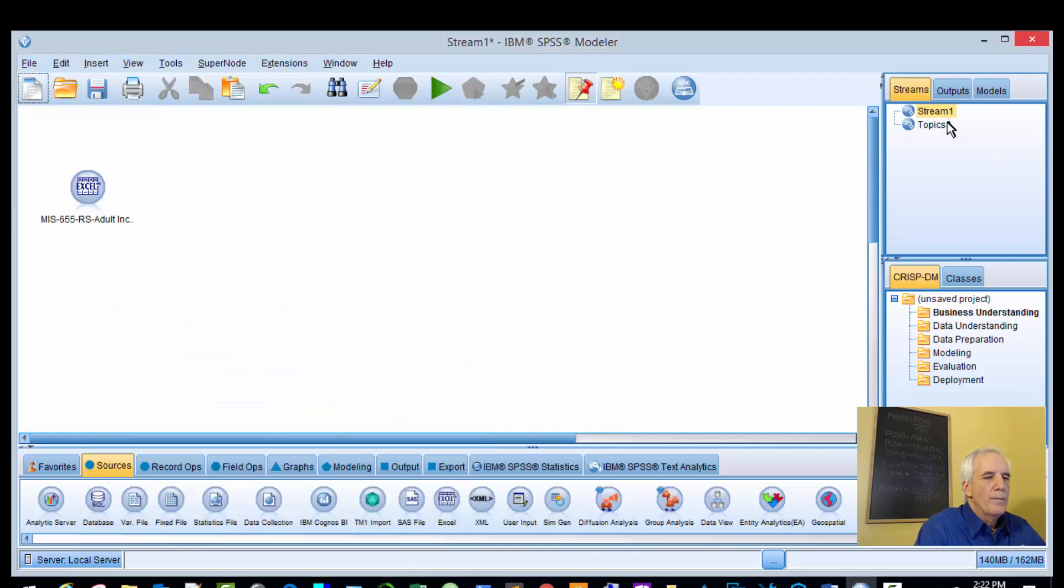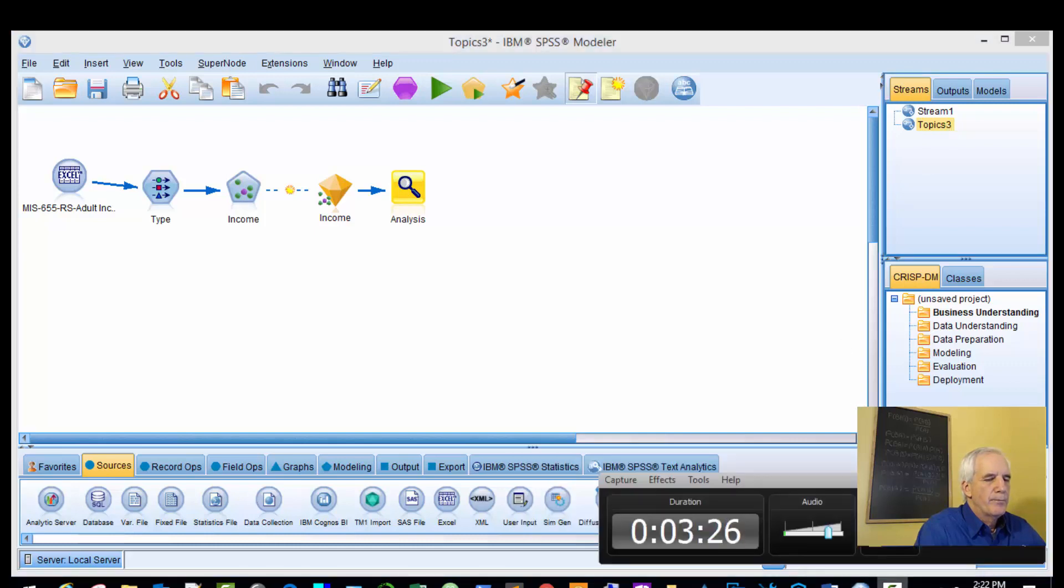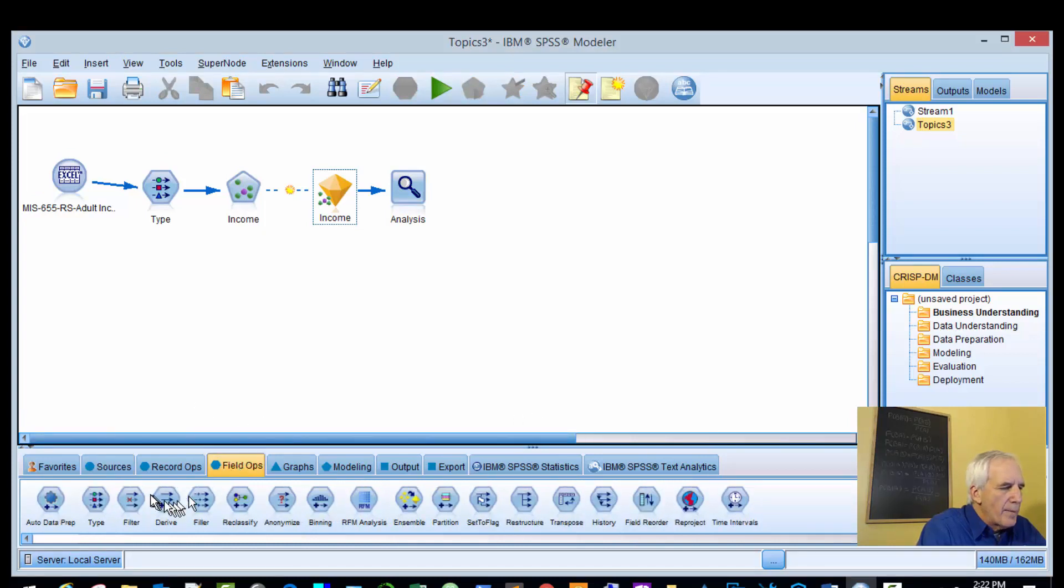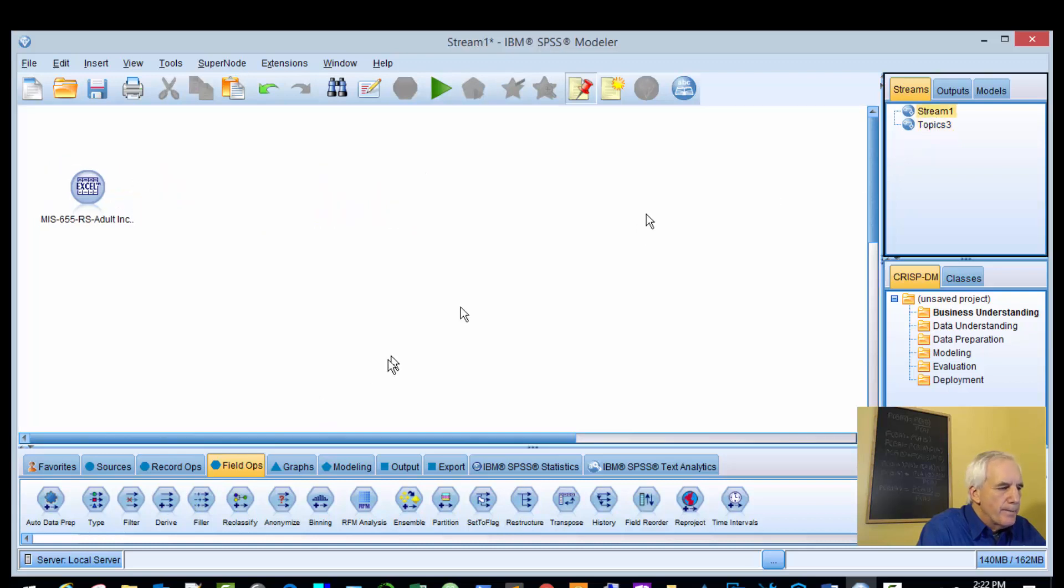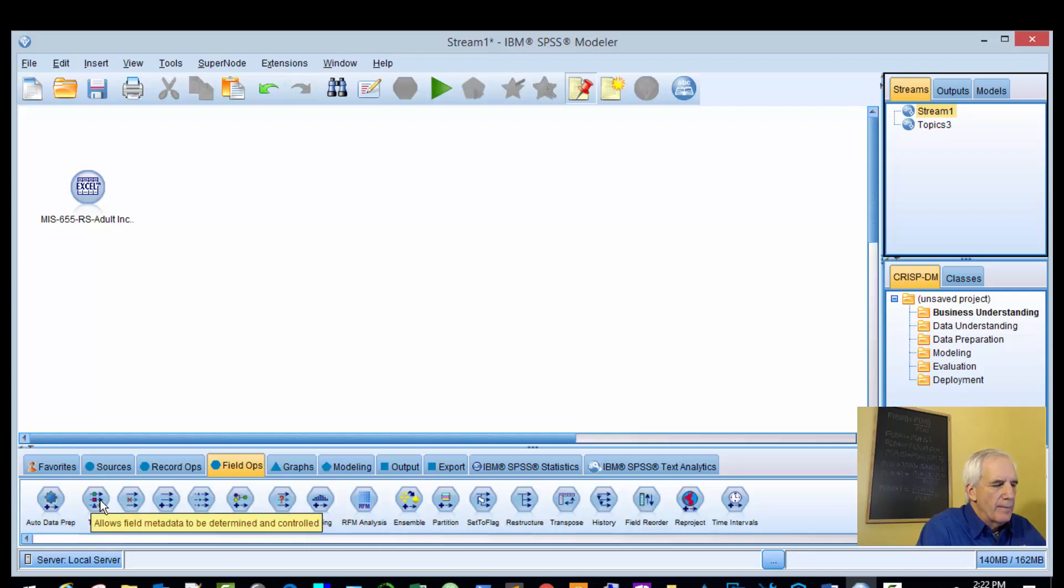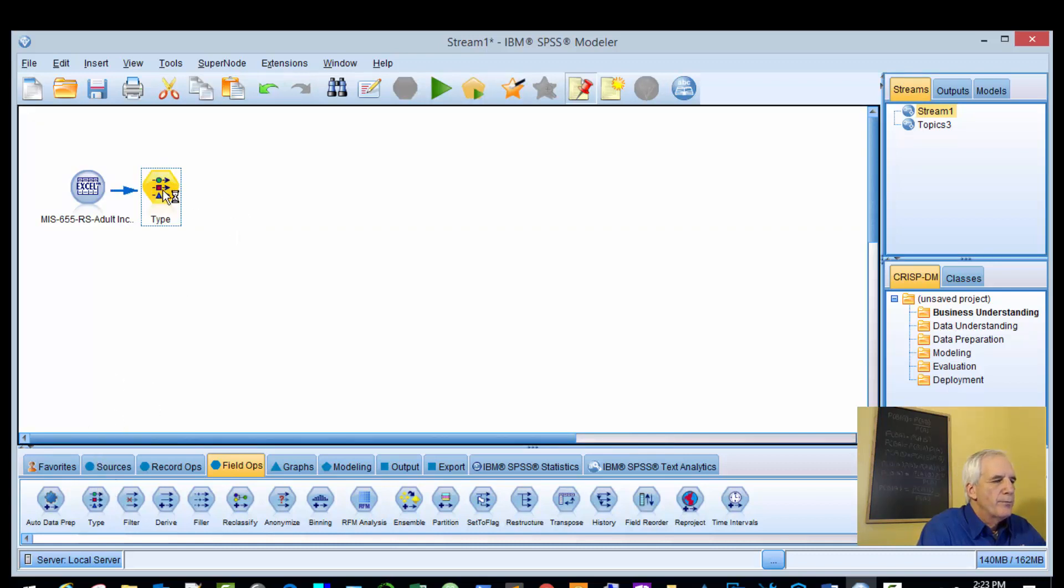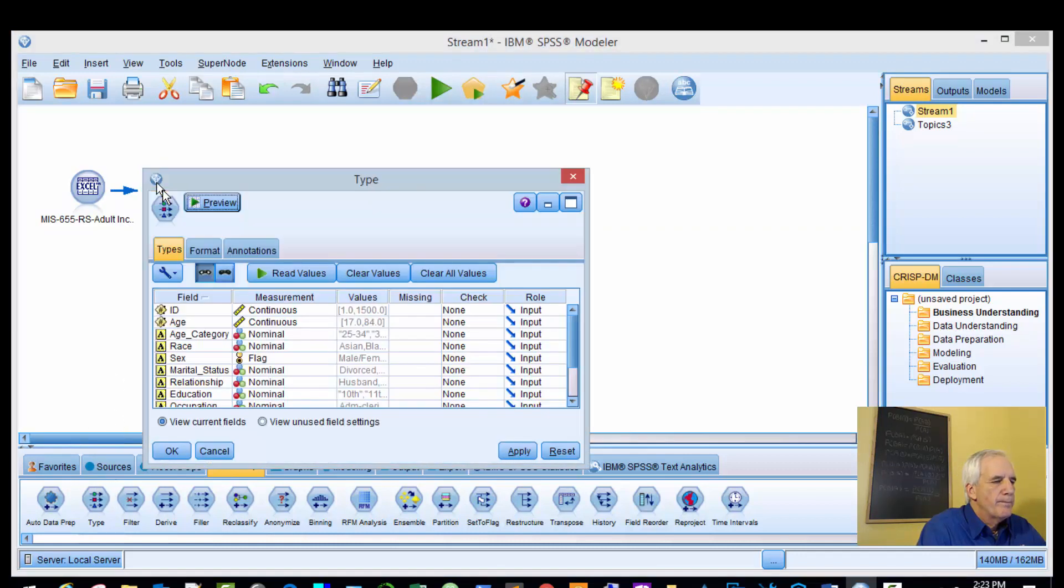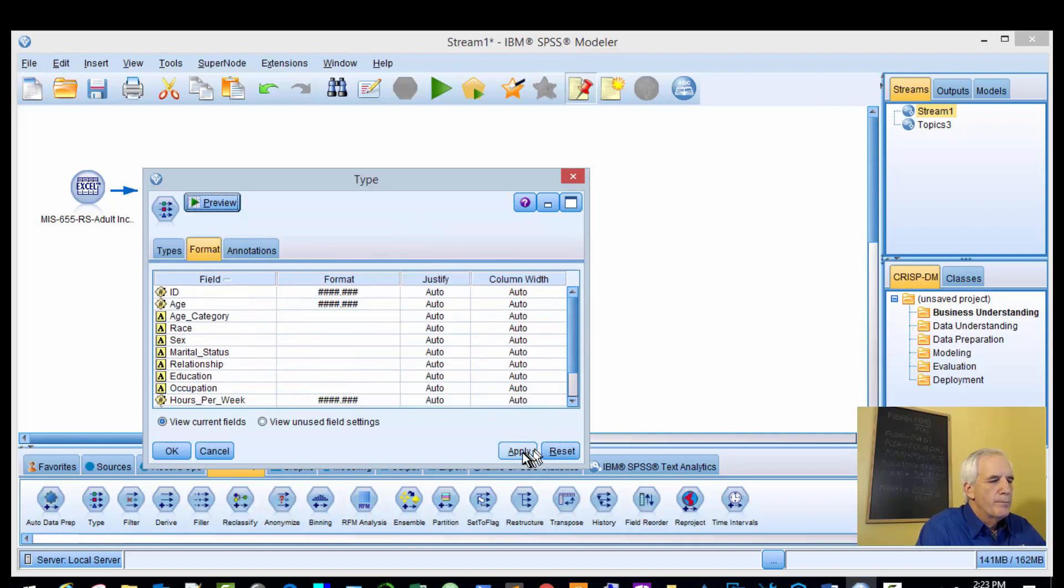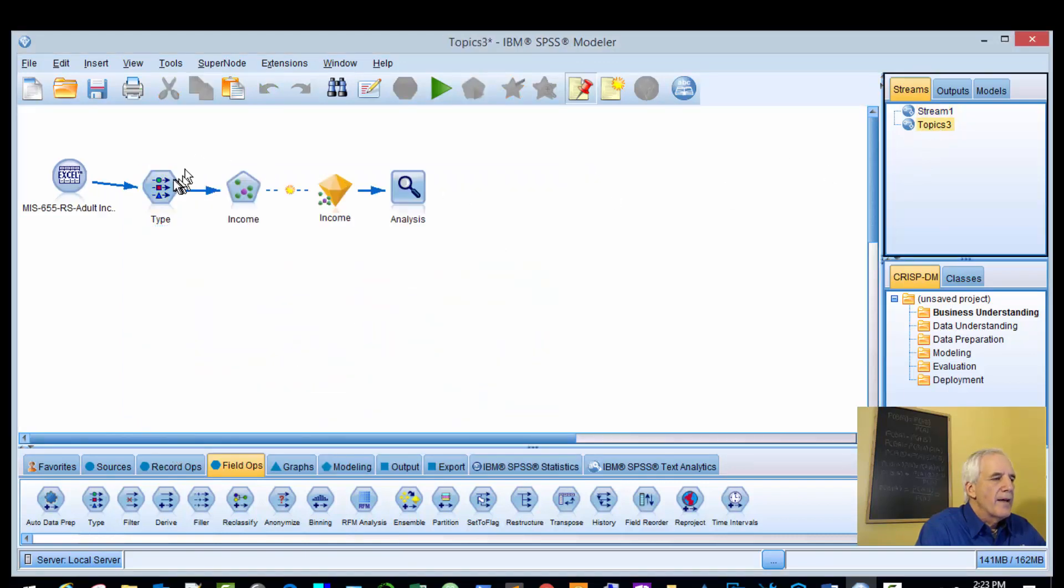The next one is type. We'll grab type from our field ops tab. Type allows field metadata to be determined and controlled during operations, so you can manipulate the metadata if you desire. These are our variables and our type. Let's verify that here.